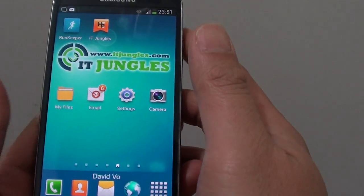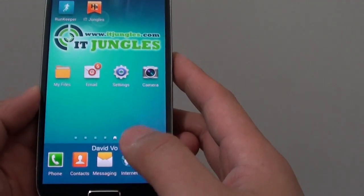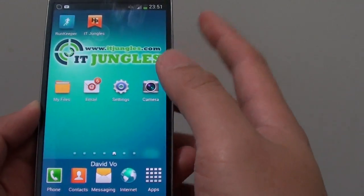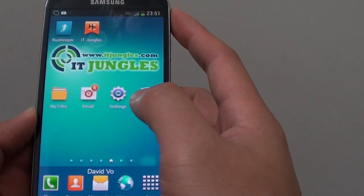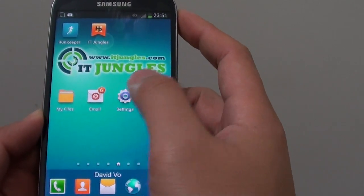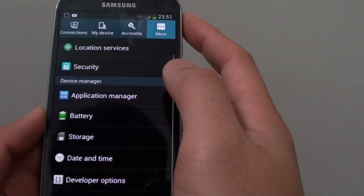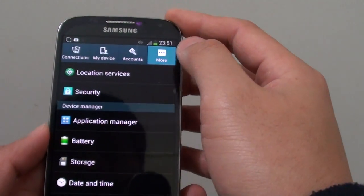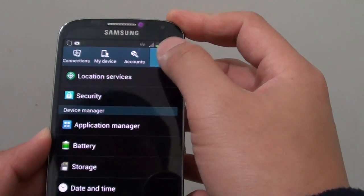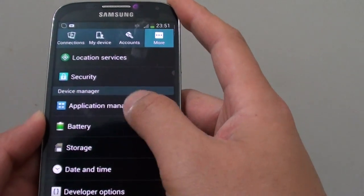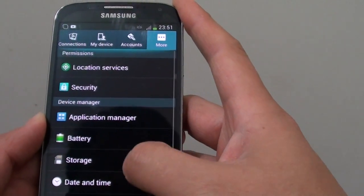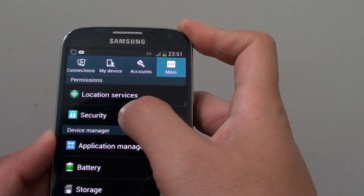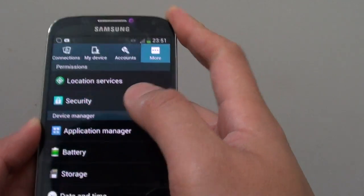First you need to enable this feature. Go back to the home screen and then tap on Settings. In Settings, tap on the More tab at the top. Then under Permissions, tap on Security.